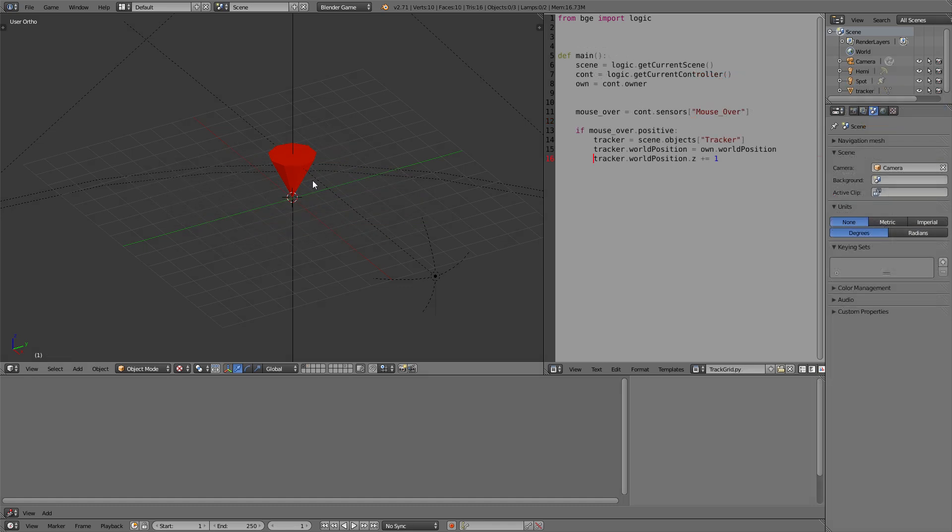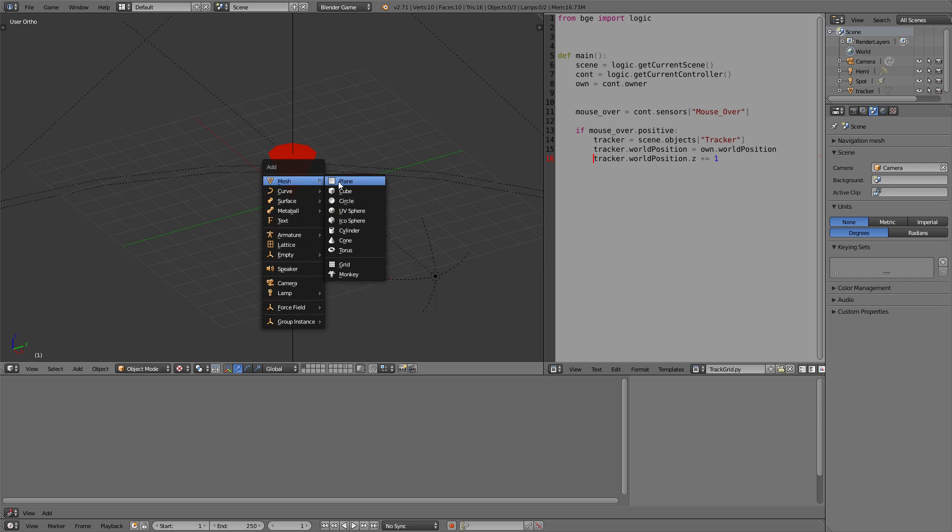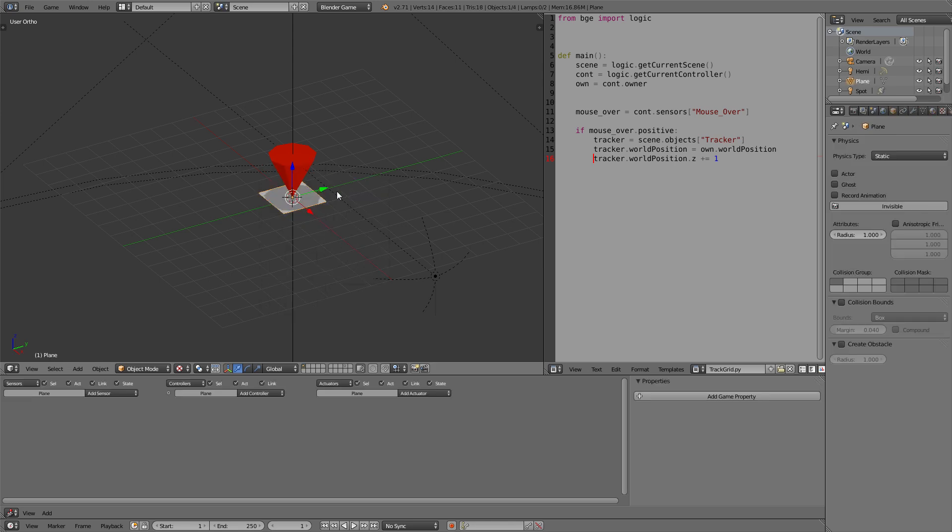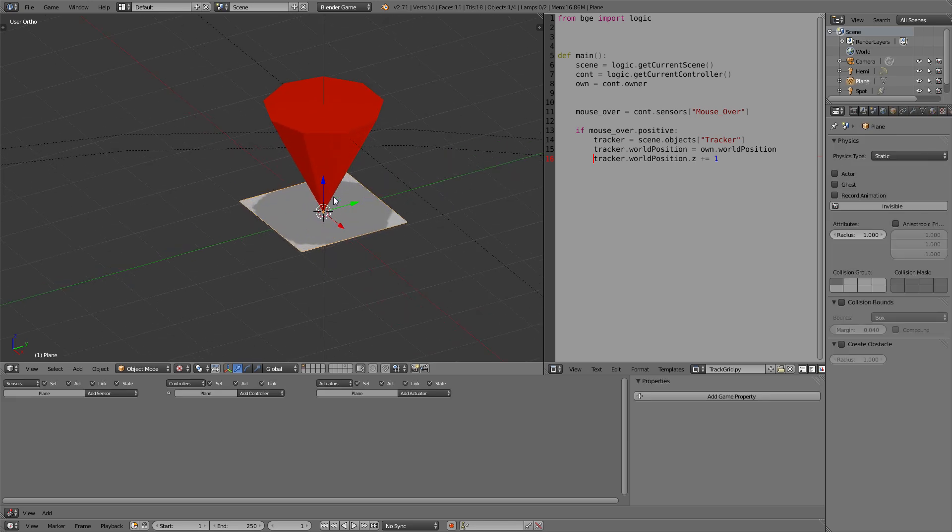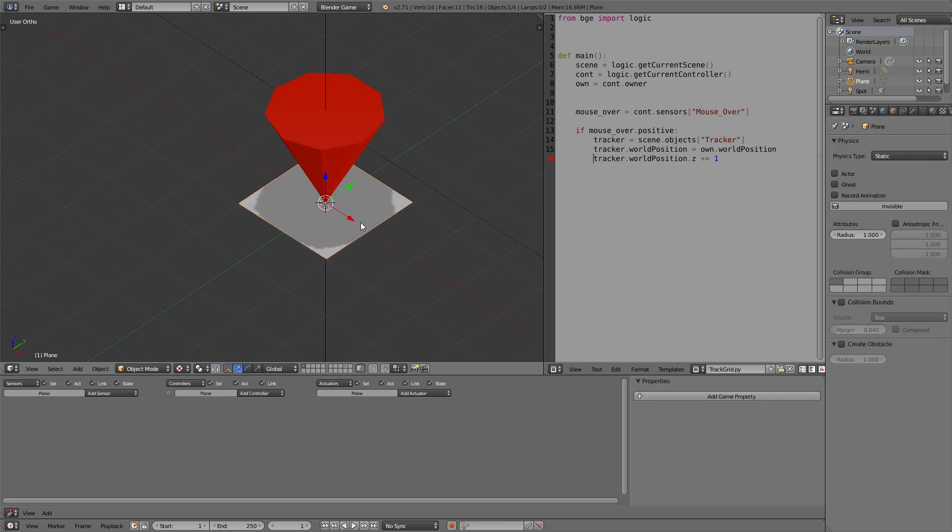Now the next thing we want to discuss is how to set up a basic building grid like seen in my other videos of the RTS thing and the tower defense thing. So for that purpose we first need to create a grid. The grid size can be just a plane and the plane size will be the unit size so to say of the grid.